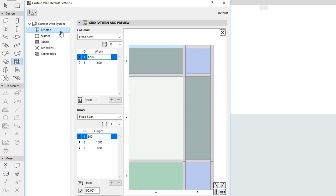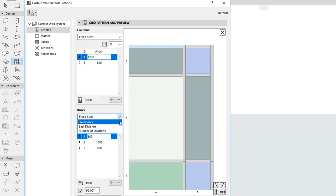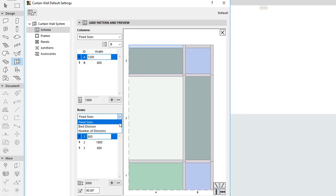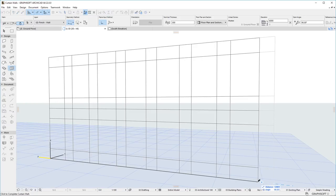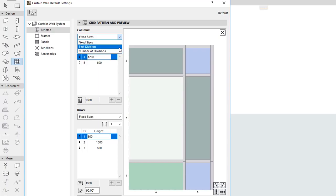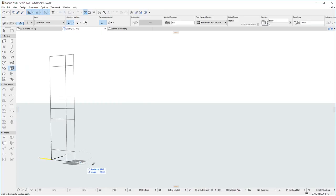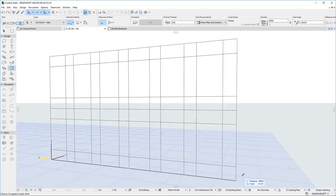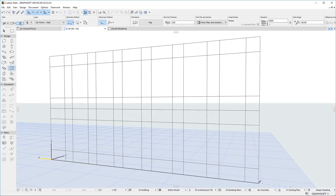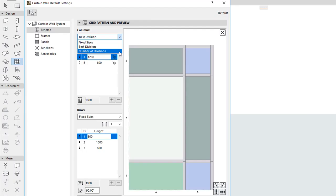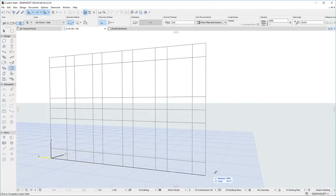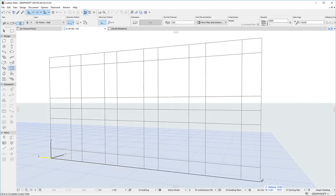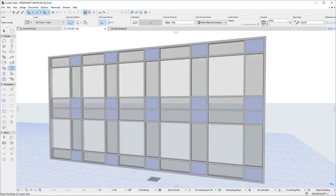Enhancements have been made in the areas of Pattern Definition and Graphical Pattern Creation. For both Curtain Wall Pattern Columns and Rows, ARCHICAD 22 now offers three different pattern distribution options: fixed sizes, Best Division, and Number of Divisions, each with multiple additional options for Panel Distribution.